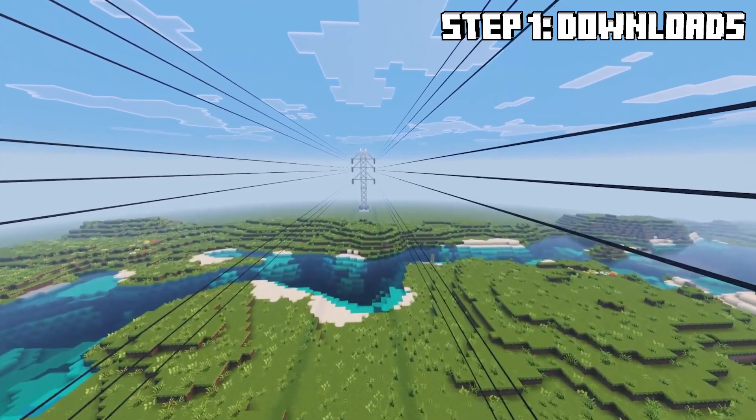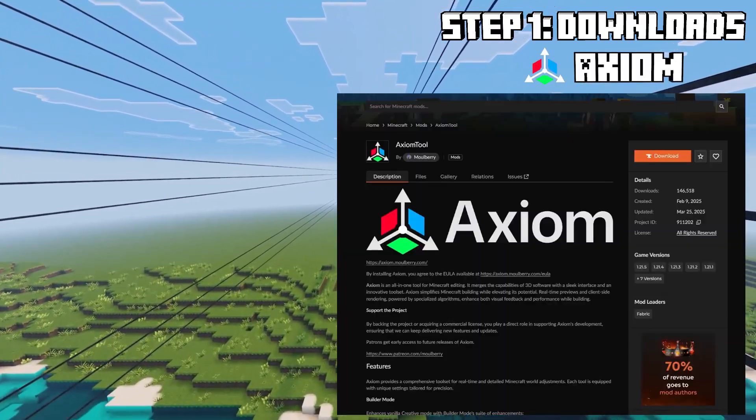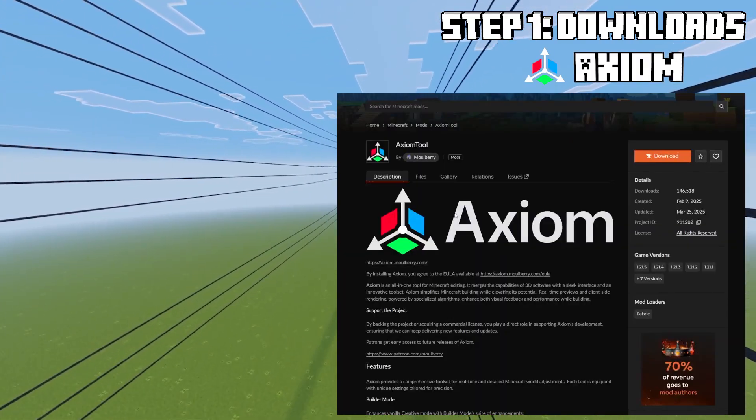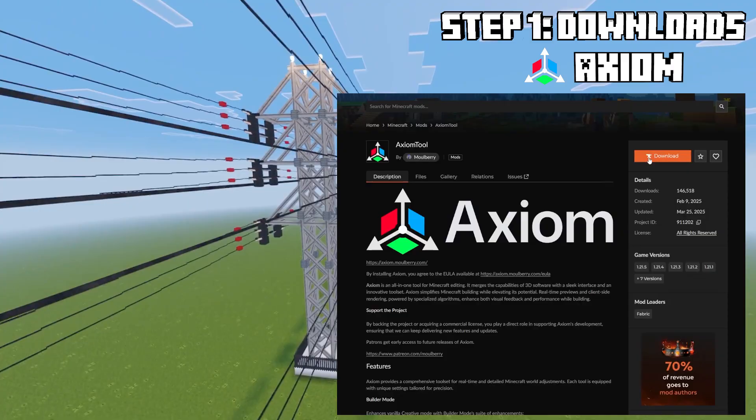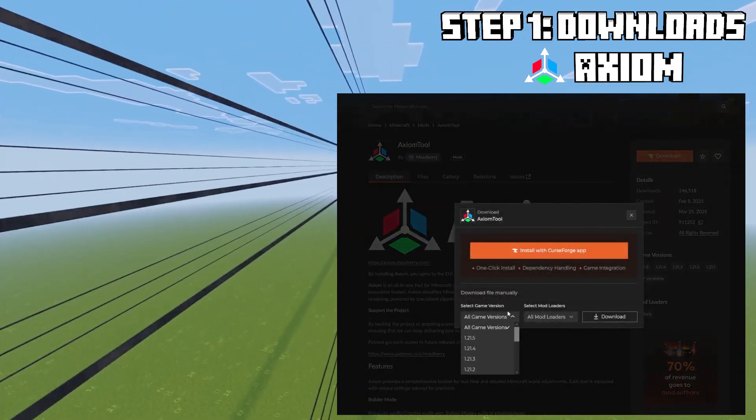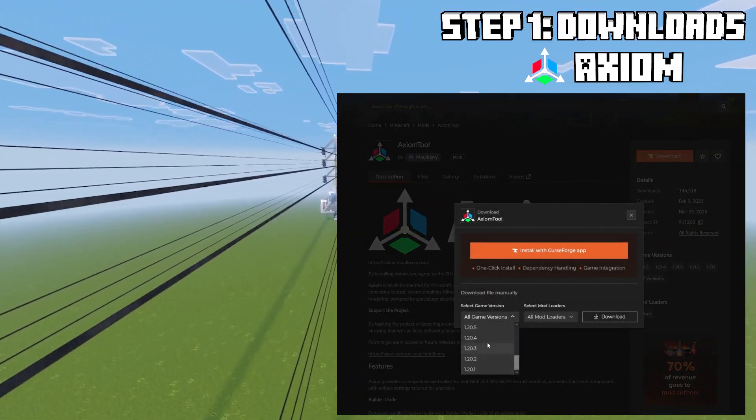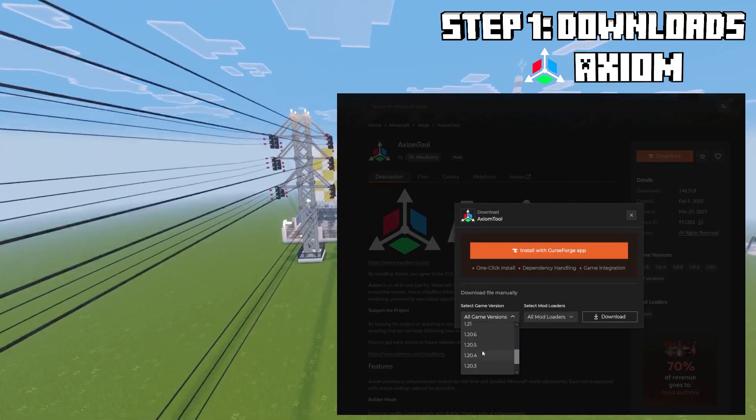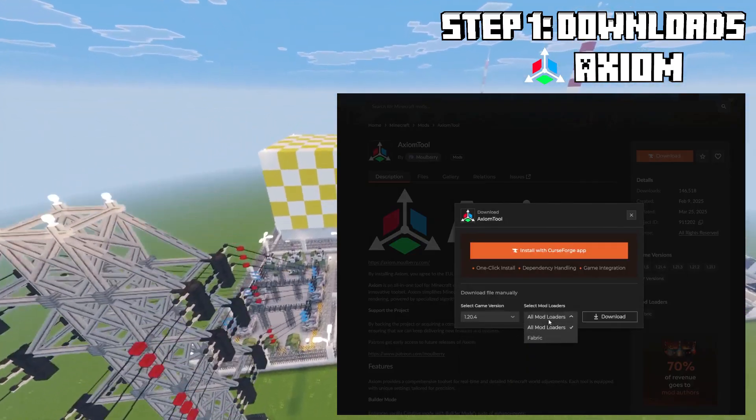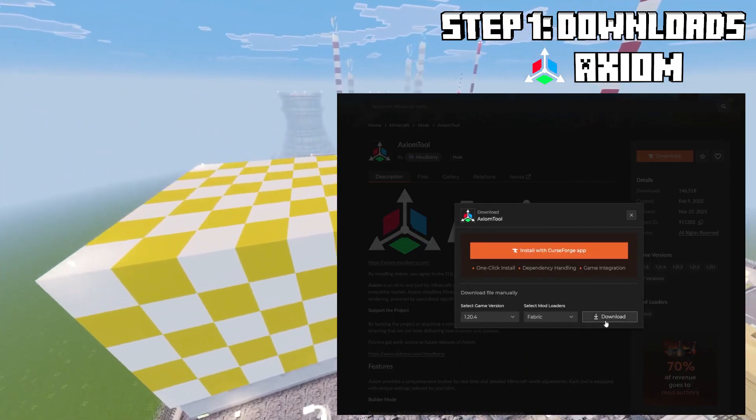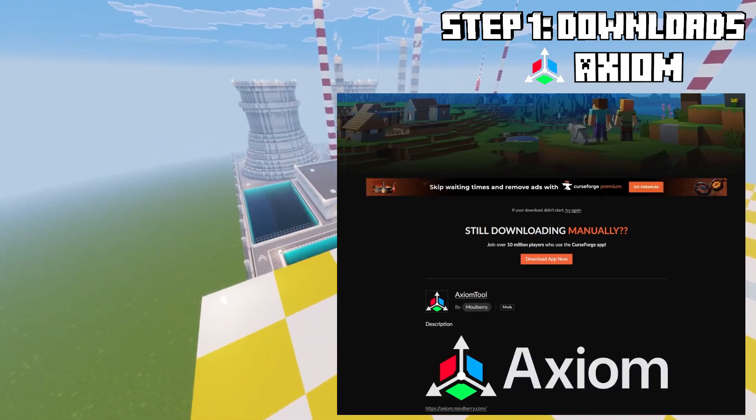Once that's downloaded we can head over to CurseForge again to download the Axiom mod. A very powerful and versatile tool. So I'm going to download that one for 1.20.4 and for Fabric. But as you can see there's lots of different versions available. Once you've selected that, hit download.